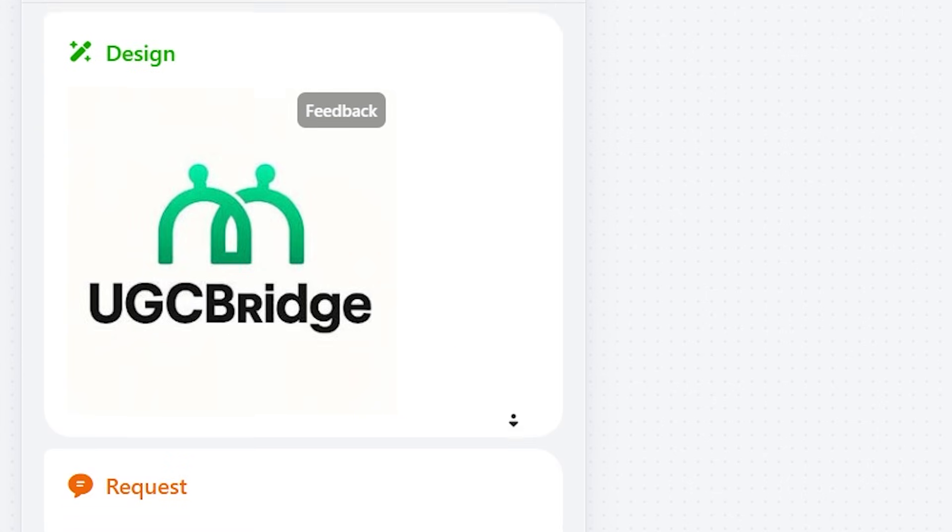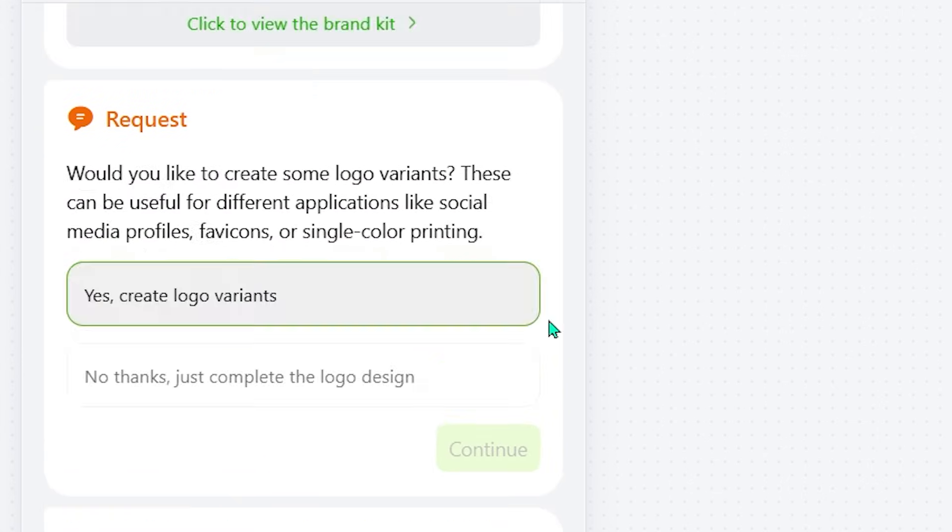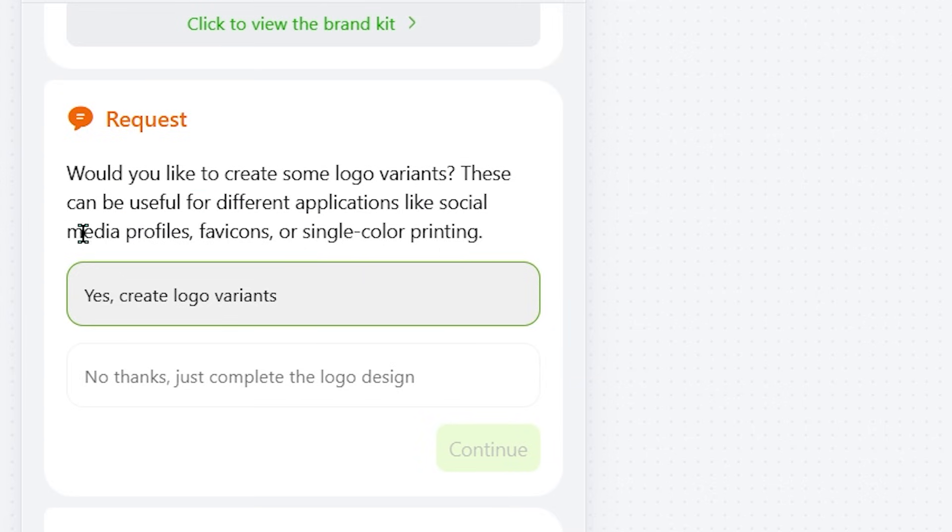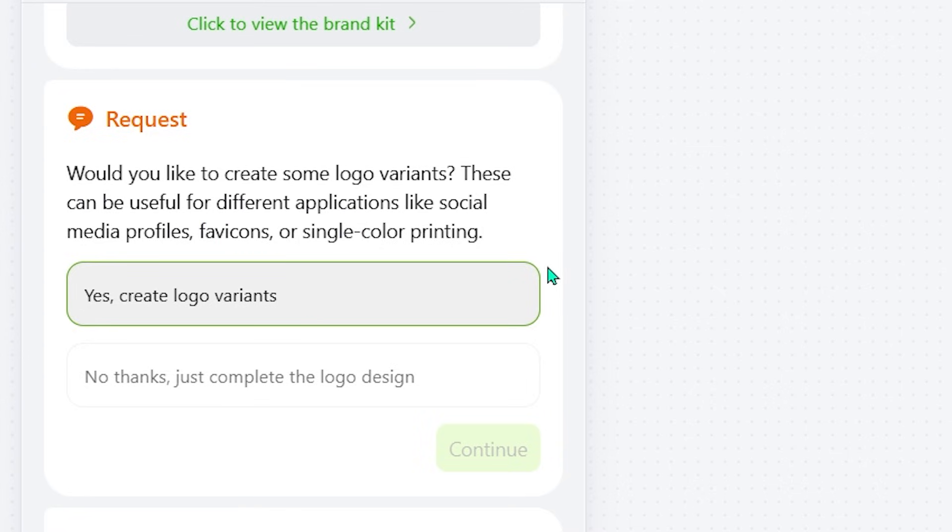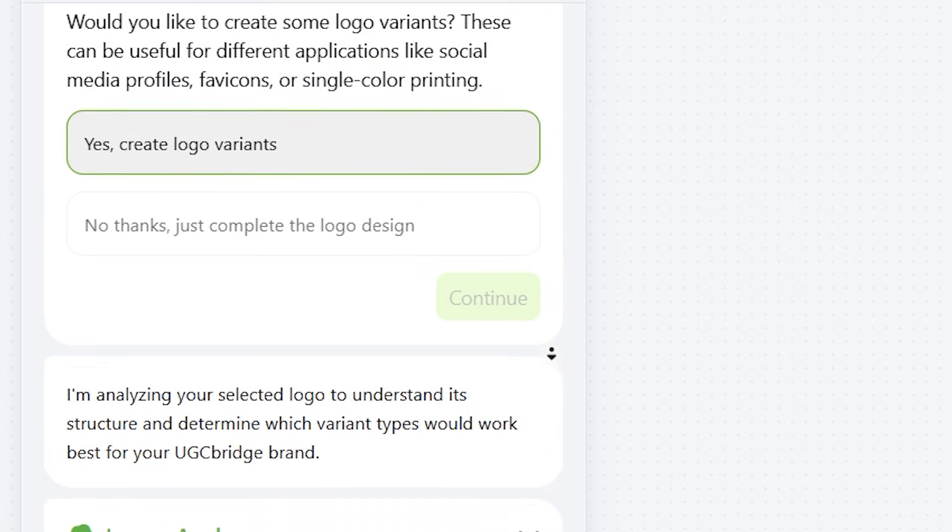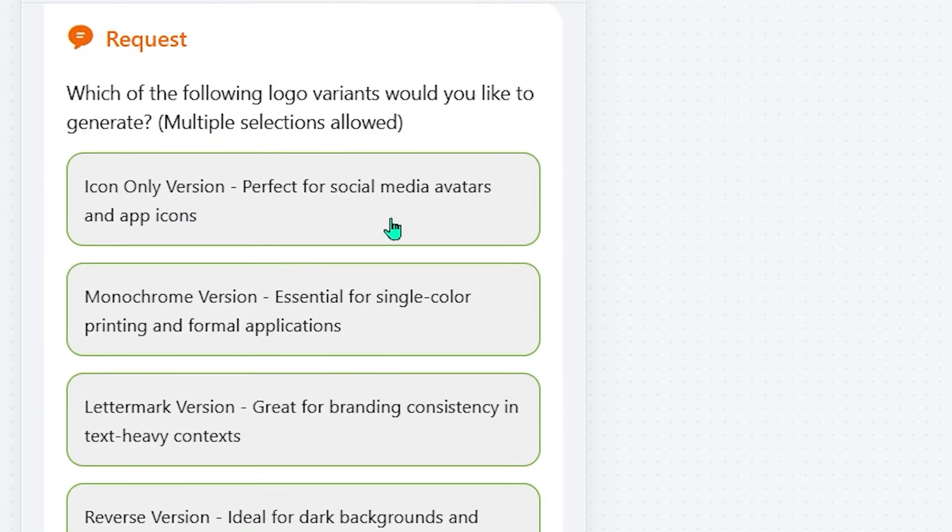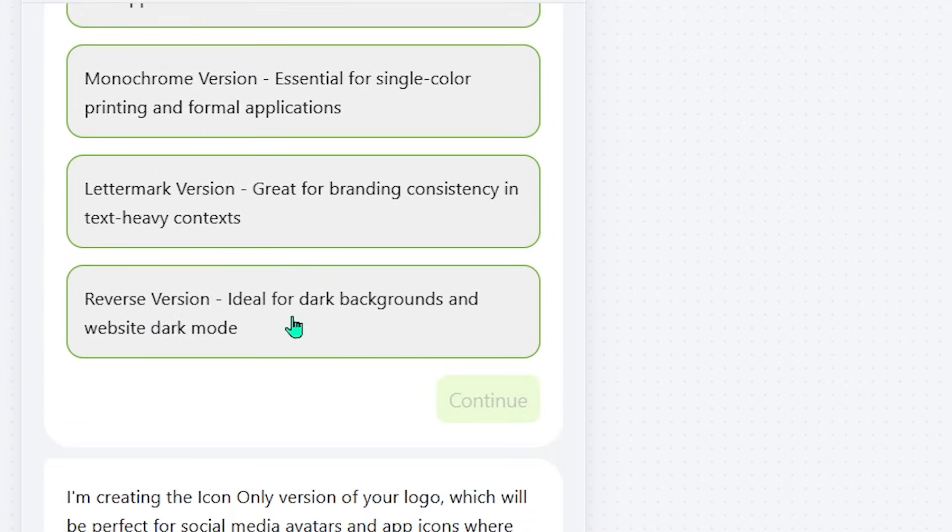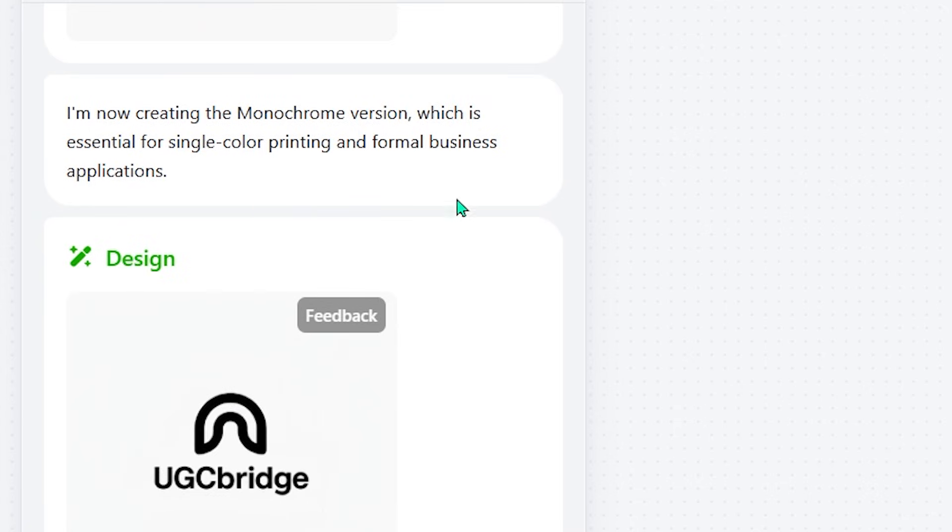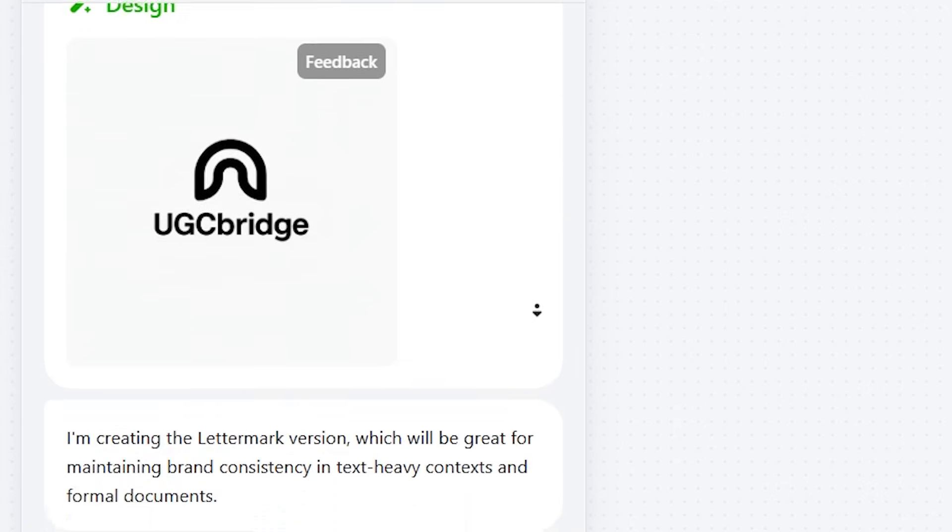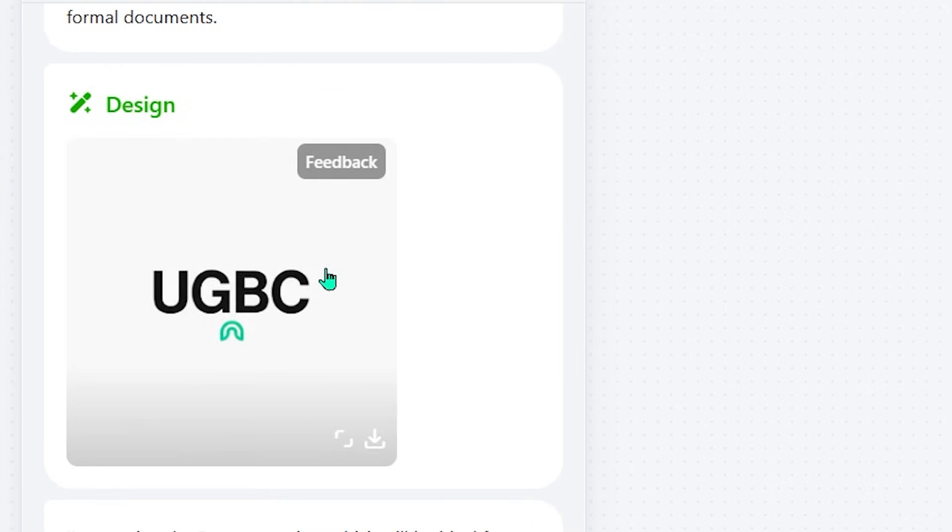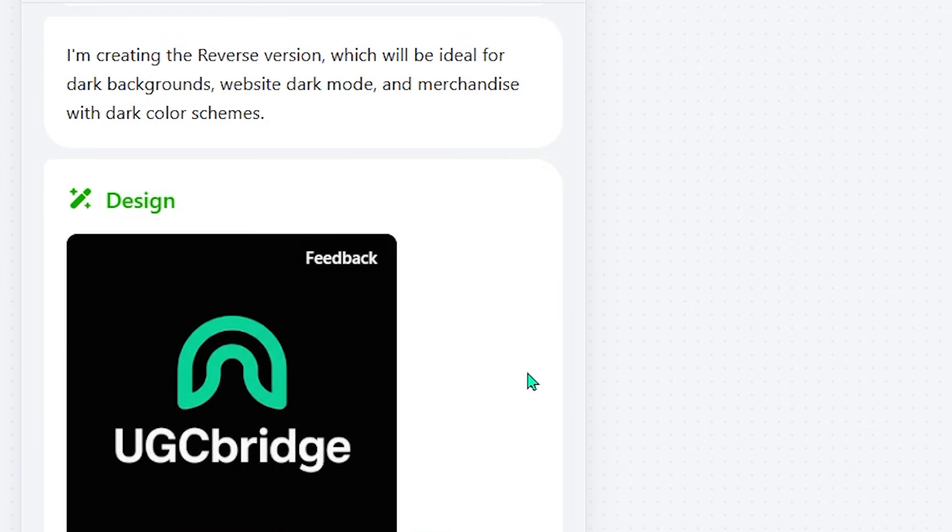When I chose my favorite one, I was about to download it, but the agent popped up with a new suggestion: creating extra logo variants optimized for social media, apps, and different use cases. Since it would only take a moment, I accepted. It asked me to confirm which variants I preferred, showing how much Xdesign focuses on delivering the exact result I imagine. After that, it produced a social media icon, a monochrome version for printing, a letter mark, and even a dark mode logo. And just like that, the entire logo package was complete.